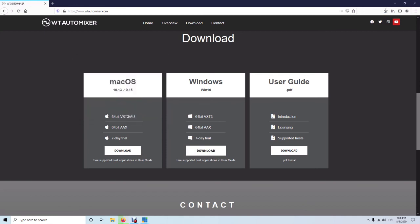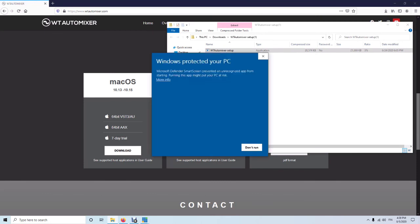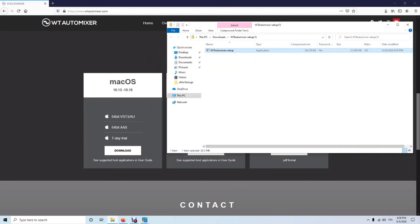I'm going to save the file and then launch the installer, which will take just a few minutes. Depending on your operating system, a warning may appear saying don't run — but if you click 'More info', it gives you the option to run anyway, and then the plugin will be installed.